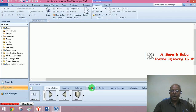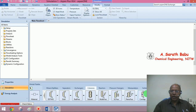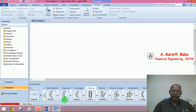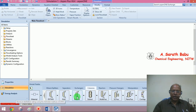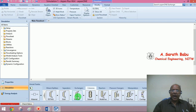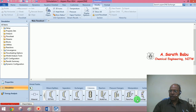Under columns, you can see quite a large number of models available. For example, DSTWU is shortcut distillation design using the Winn-Underwood-Gilliland method. There is also a shortcut rating model using the Kremser method. RADFRAC is rigorous two- or three-phase fractionation for single columns — it handles absorbers, strippers, ideal and non-ideal systems, azeotropic systems, and reactive distillation. Other column types include extractors and multi-fractionators.